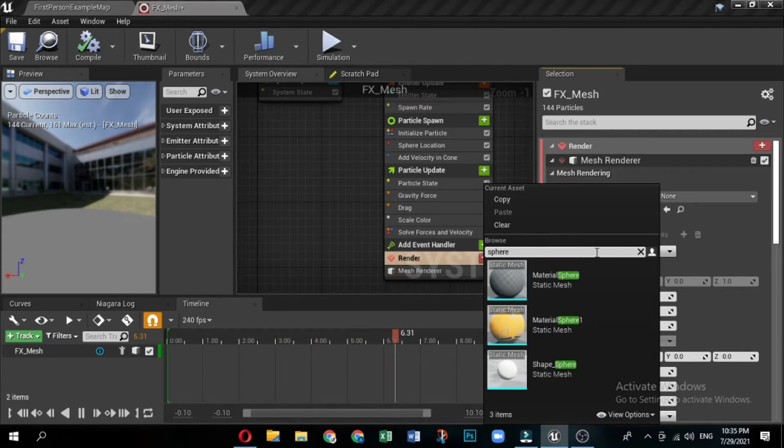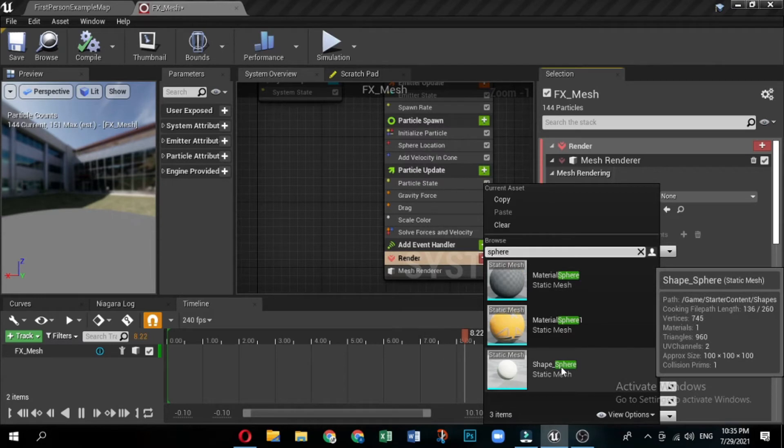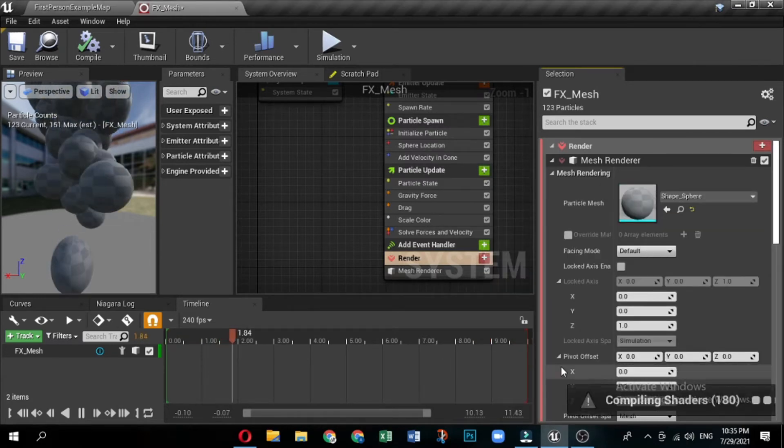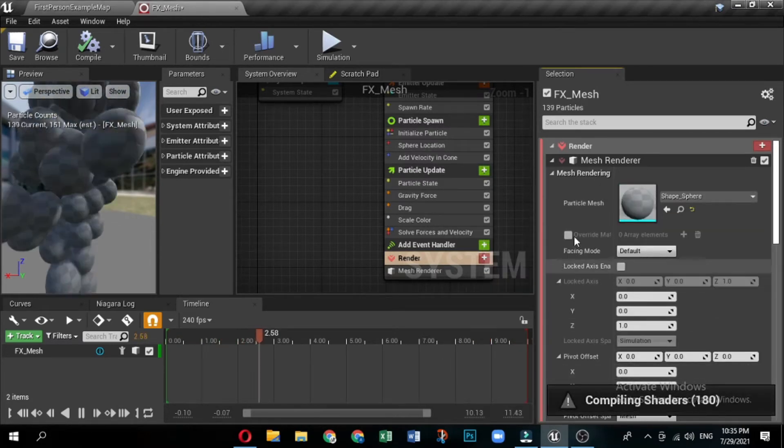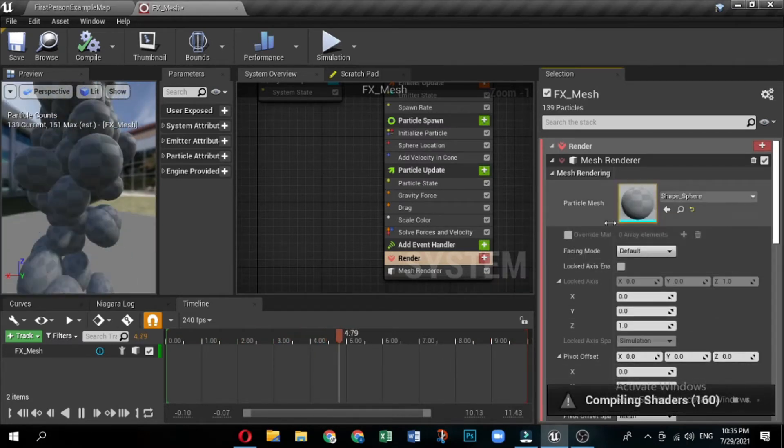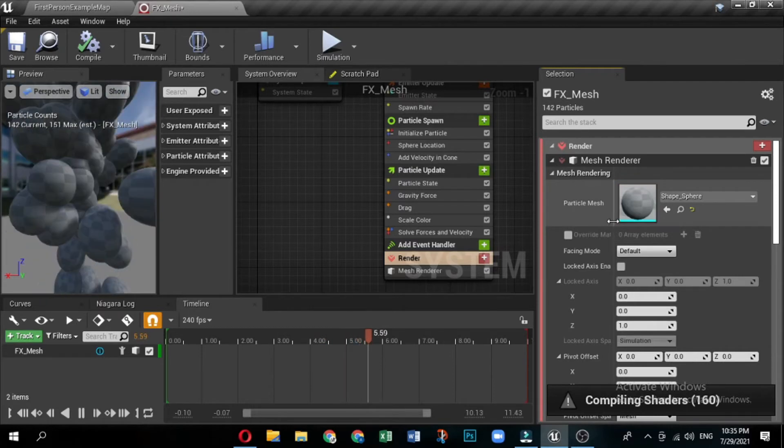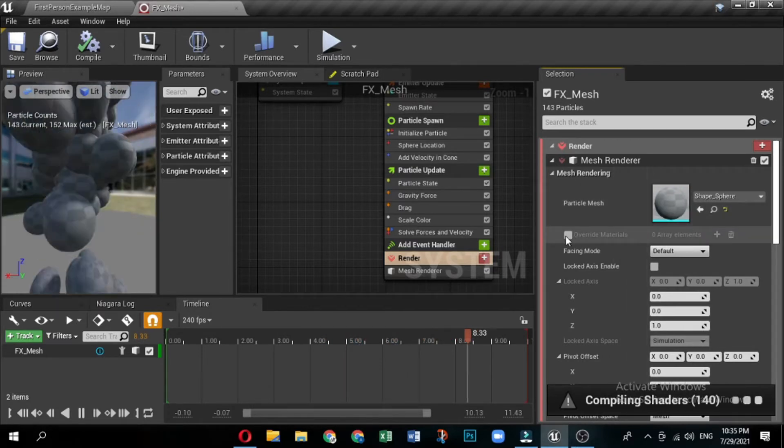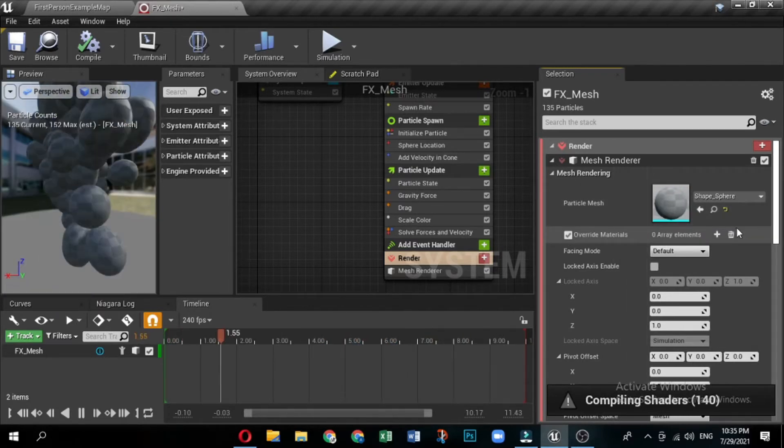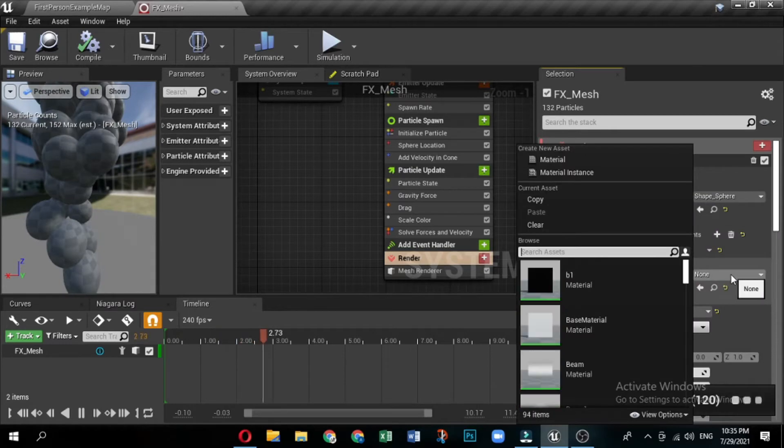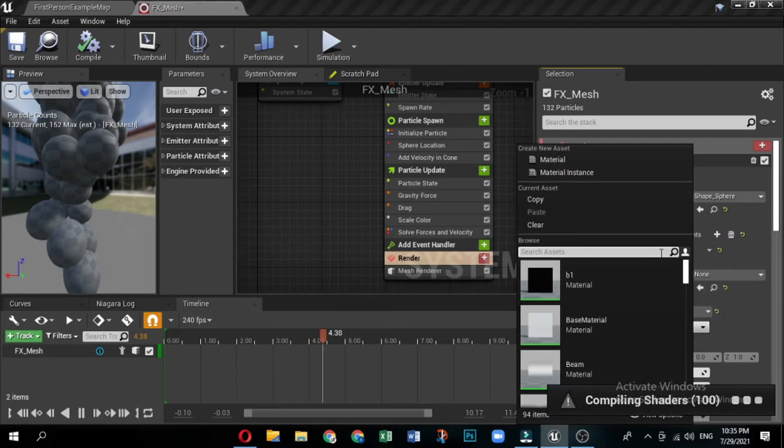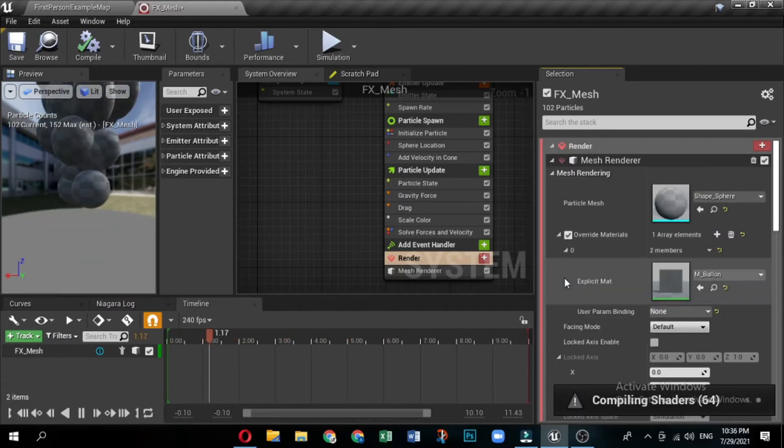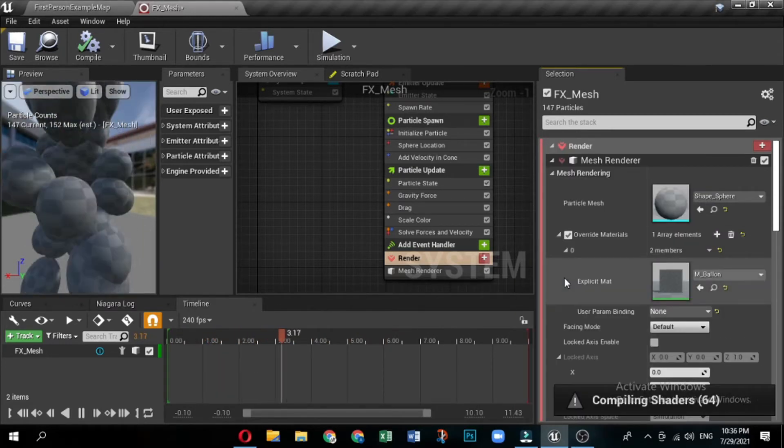Click the drop down for particle mesh and select shape underscore sphere. The sphere shape used in this effect has a default material applied to it. By enabling override materials, you can use the custom material you created instead. Click to enable override materials, then click the plus sign icon to add an element to the array. Click the drop down for explicit material, and select balloon.